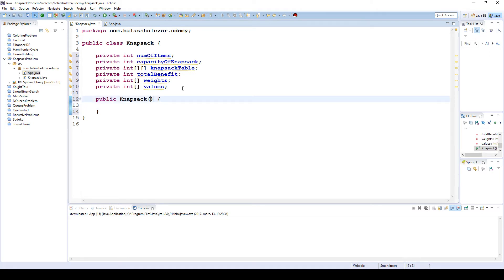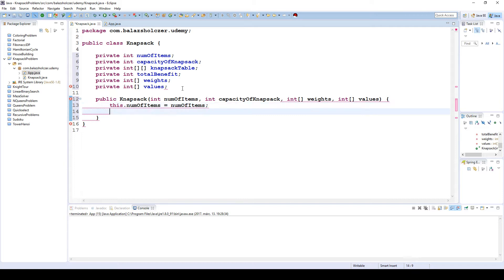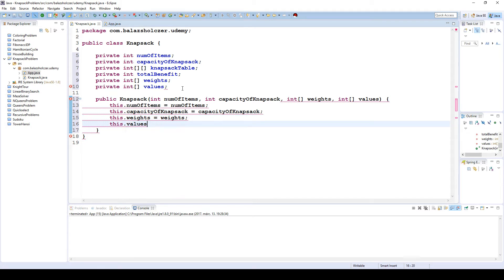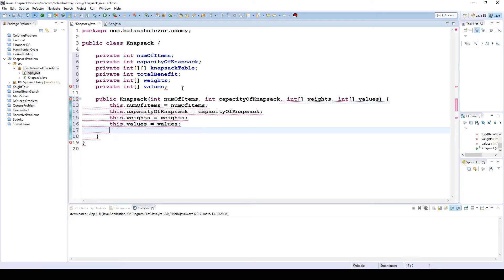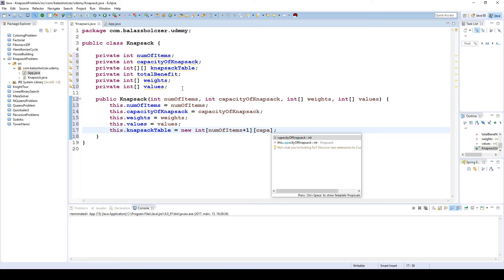In the knapsack constructor we will receive an integer num of items, a capacity of knapsack, the weights array, and the values array. We assign each parameter to the corresponding field. We also instantiate the knapsack table to avoid null pointer exceptions — it will have as many rows as the number of items plus one, and as many columns as the capacity of the knapsack plus one.